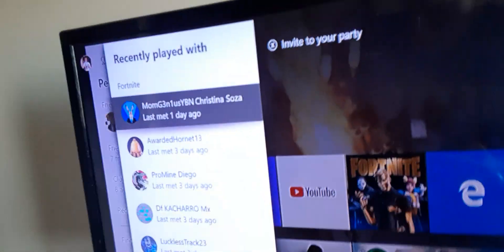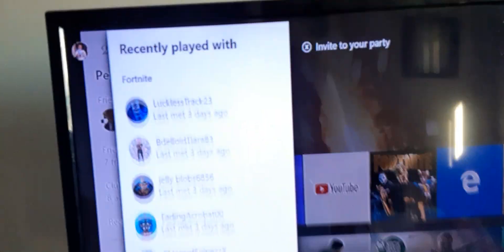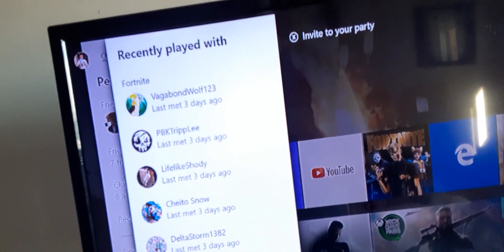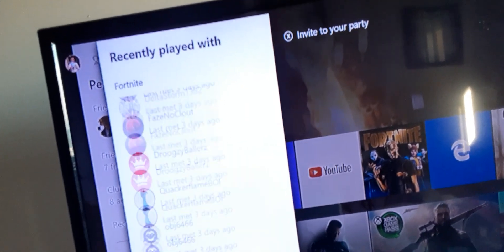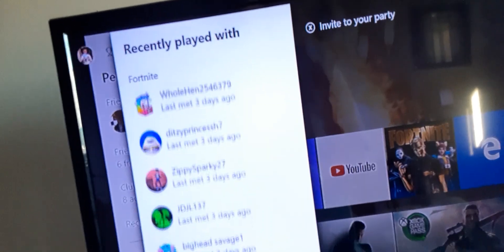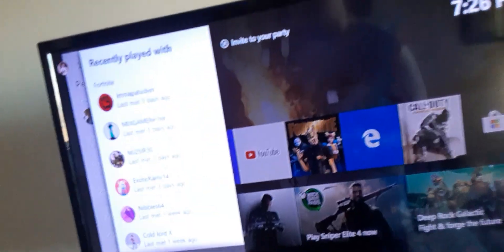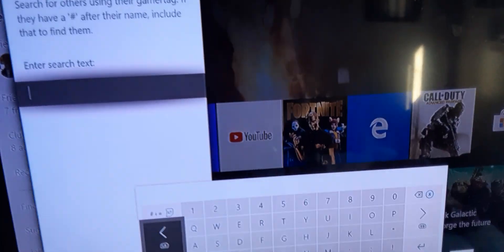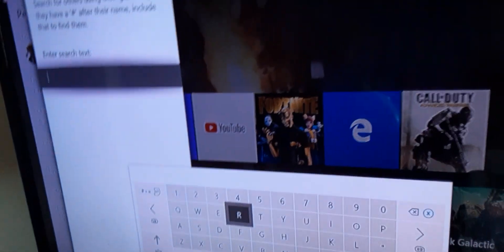And then here's recently played with, all the people you played games with. You can access their profiles through here. And if you find someone, you can type in anybody's gamertag and then go and find them.